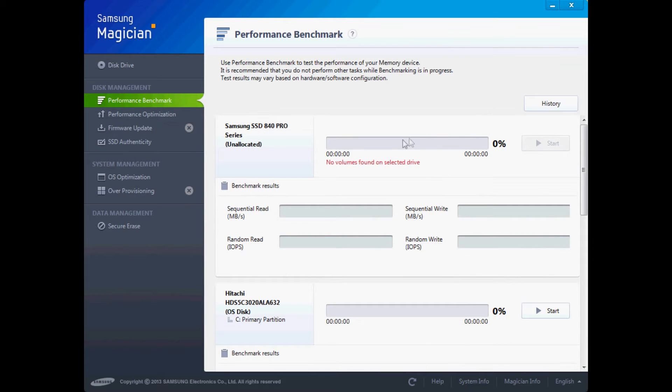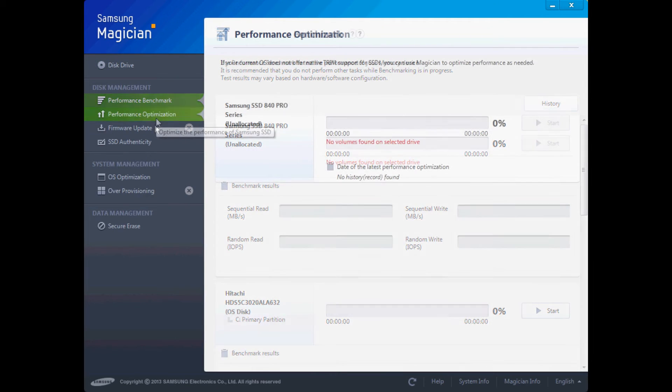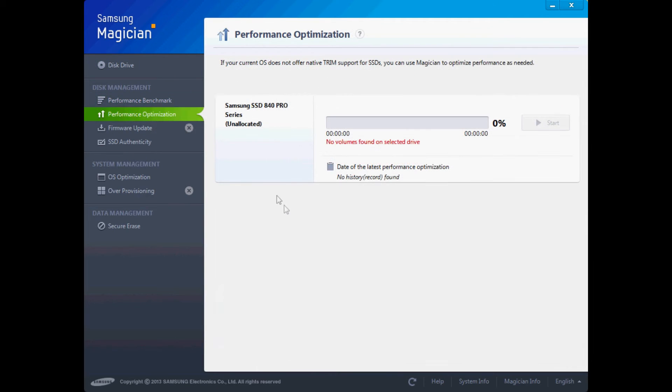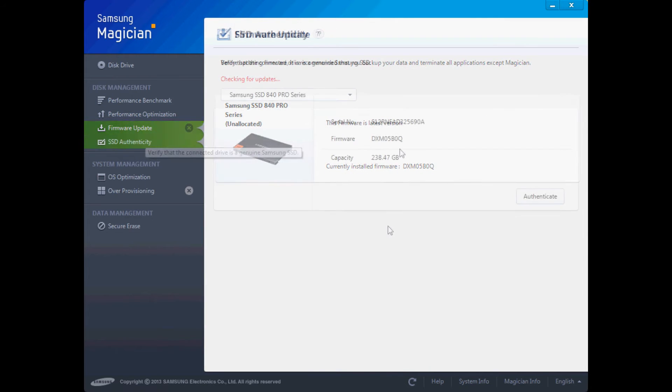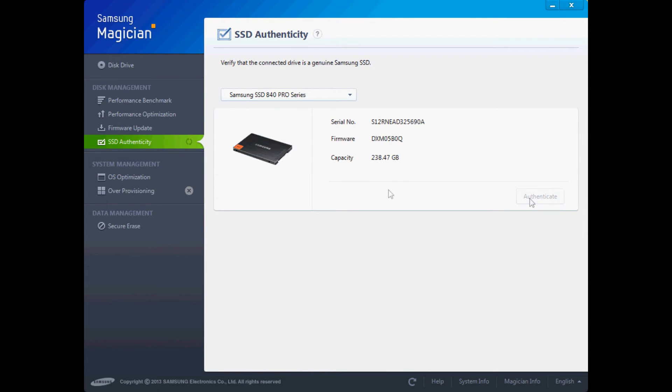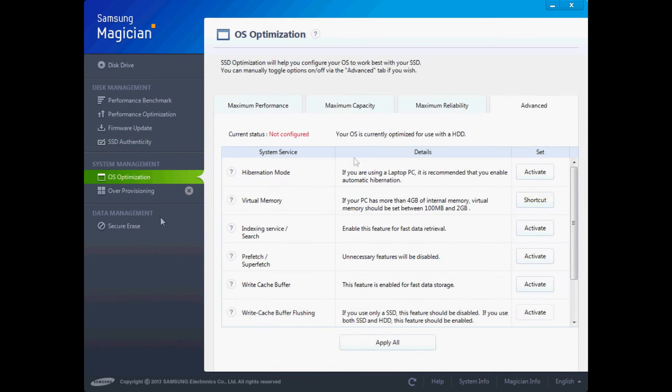You can benchmark your drive, so you can benchmark the hard drive against the solid state drive. Through this utility you can also update the firmware and you can verify it's a genuine solid state drive.